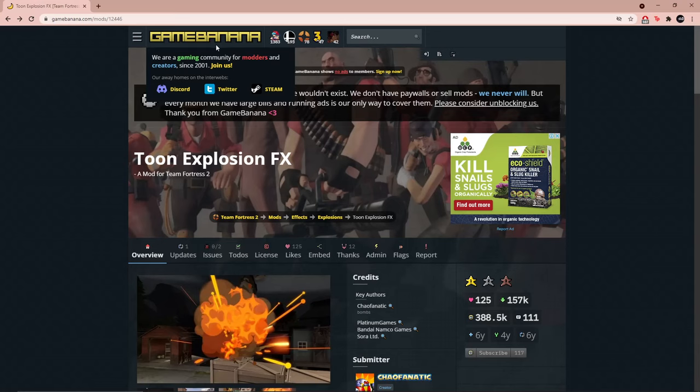Go ahead and look for any mods that you like. For the sake of this video, I will be downloading a popular TF2 effect mod named Toon Explosions FX.